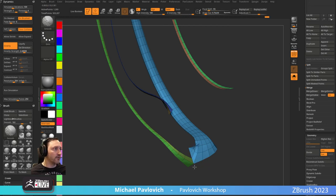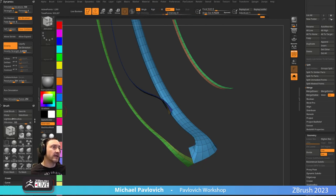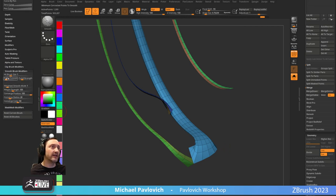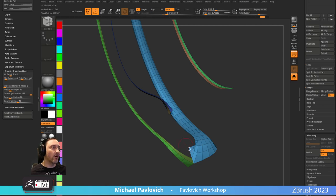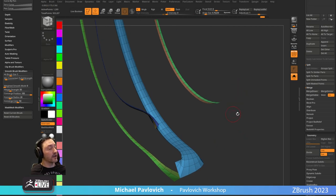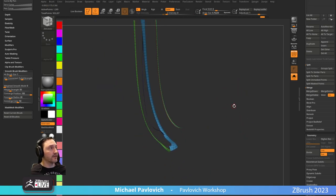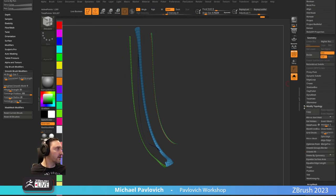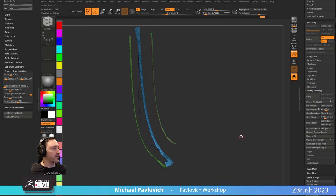When you smooth these, if you go into Brush > Smooth Brush Modifiers, you'll see Min Connected is set to 3 — change that to 1 and now you can smooth border edges. So now you can see those are not welded. Alternatively, before we got to this point, you could have gone into Geometry > Modify Topology > Unweld Groups Border, which would have unwelded them as well.